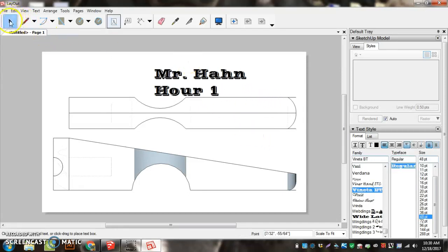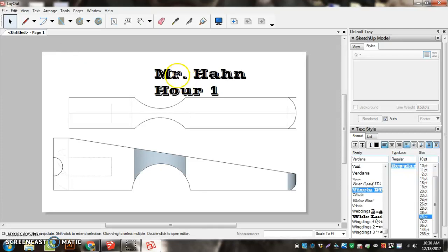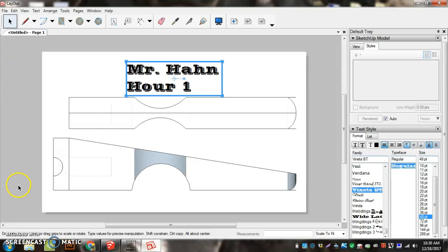I'm going to go to the Select Tool and I can move that around if I need to. And now I'm ready to start printing.